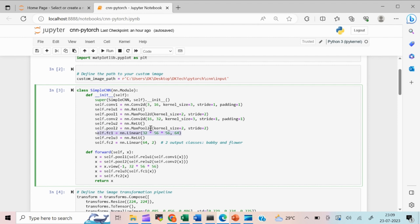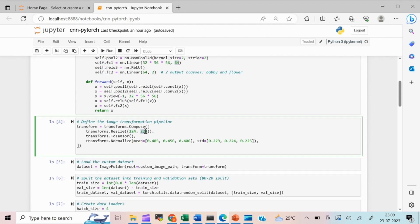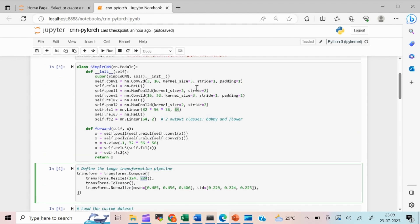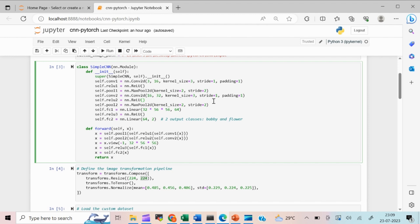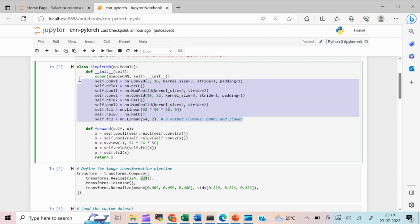After that, I have a fully connected layer that takes the 32-dimensional output and converts it to 64 dimensions. Since the input image is 224x224, after the first convolution and pooling the size is reduced to 112, and after the second it reduces to 56 — hence the 56x56 in the fully connected layer. Finally, the 64 dimensions are converted into 2 output classes: baby or flower.